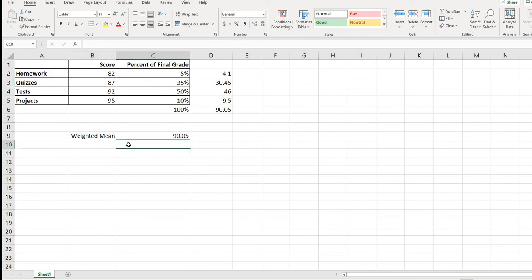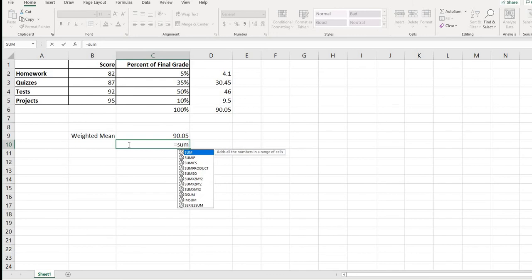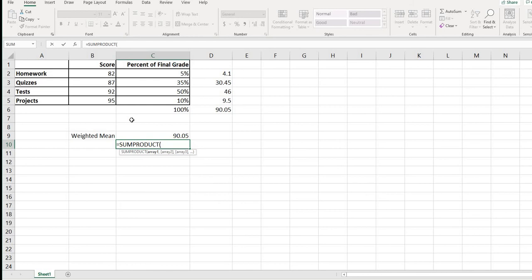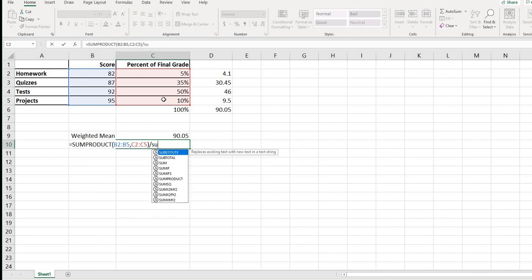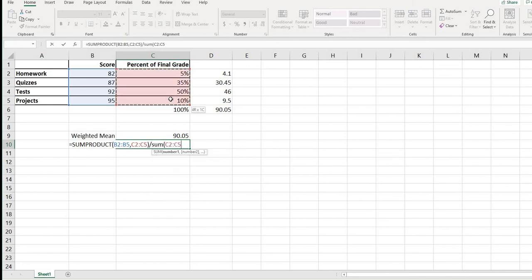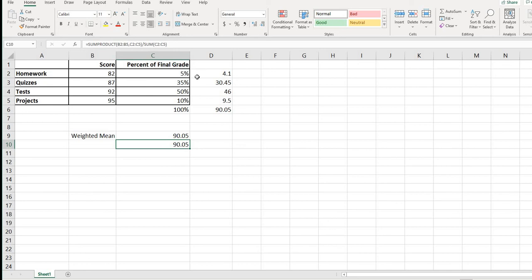Going back to Excel, what we did was find the sum of the products. There is actually a built-in formula in Excel called SUMPRODUCT. You select the first column, then the second column, and Excel computes the sum of those products. Then divide by the SUM of the weights column, hit Enter, and you get the exact same value — 85.7 — without having to fill in the entire table.